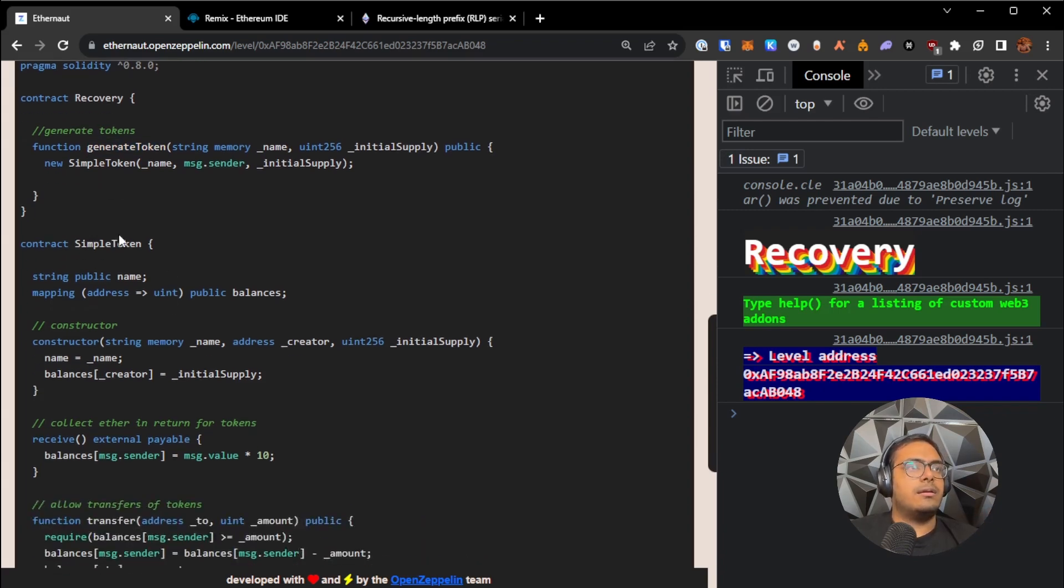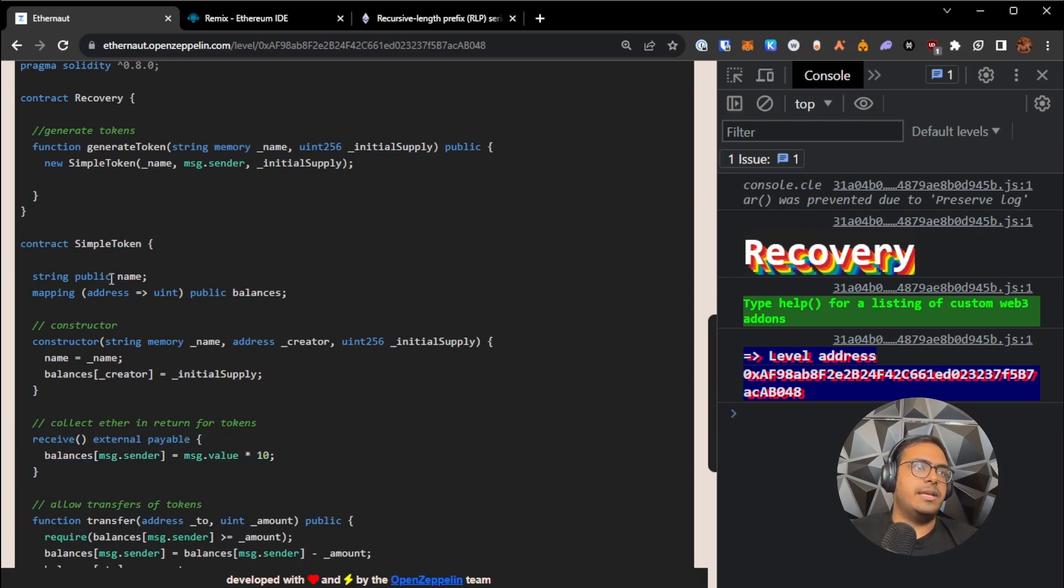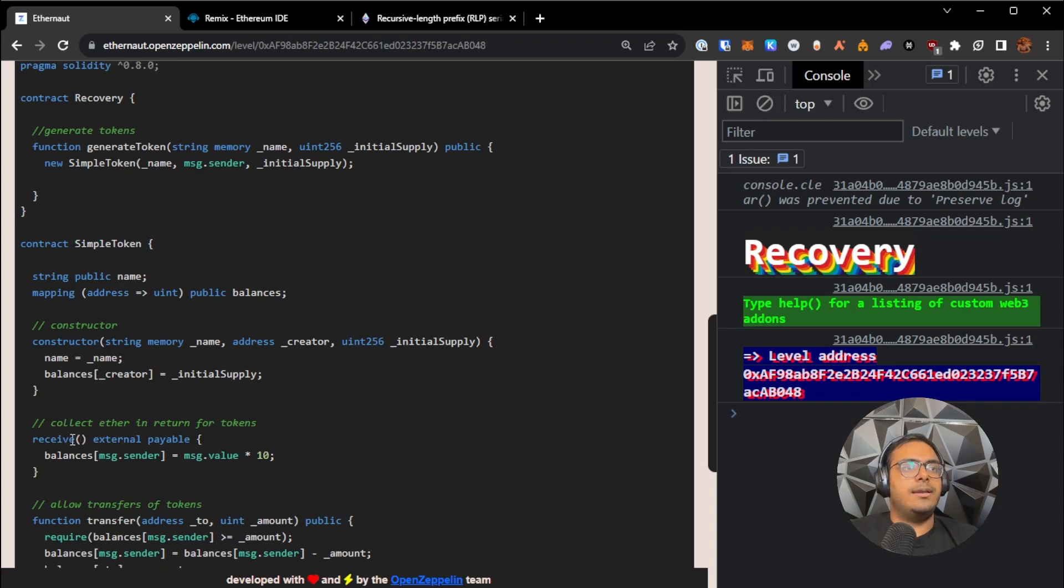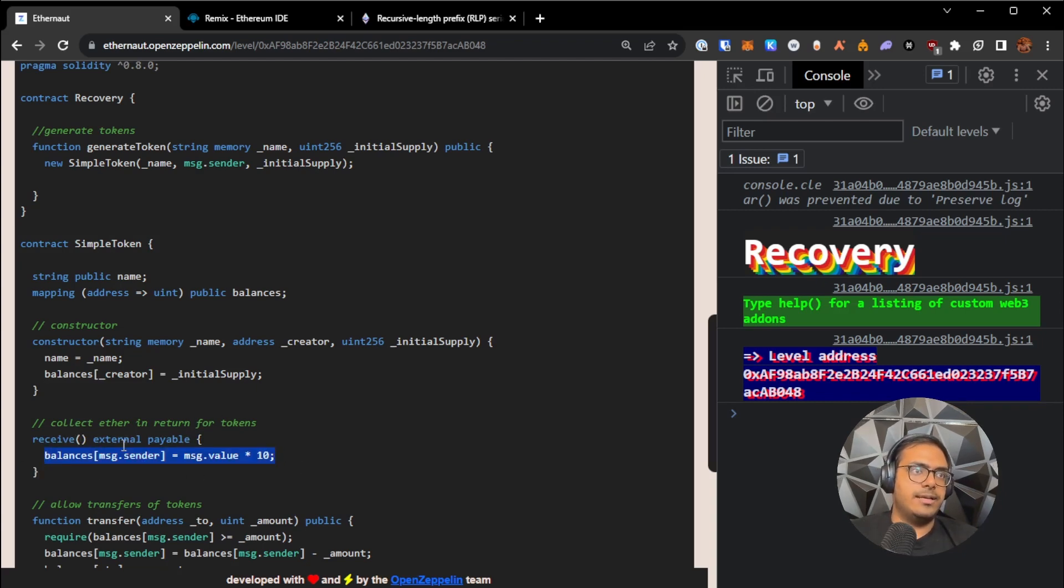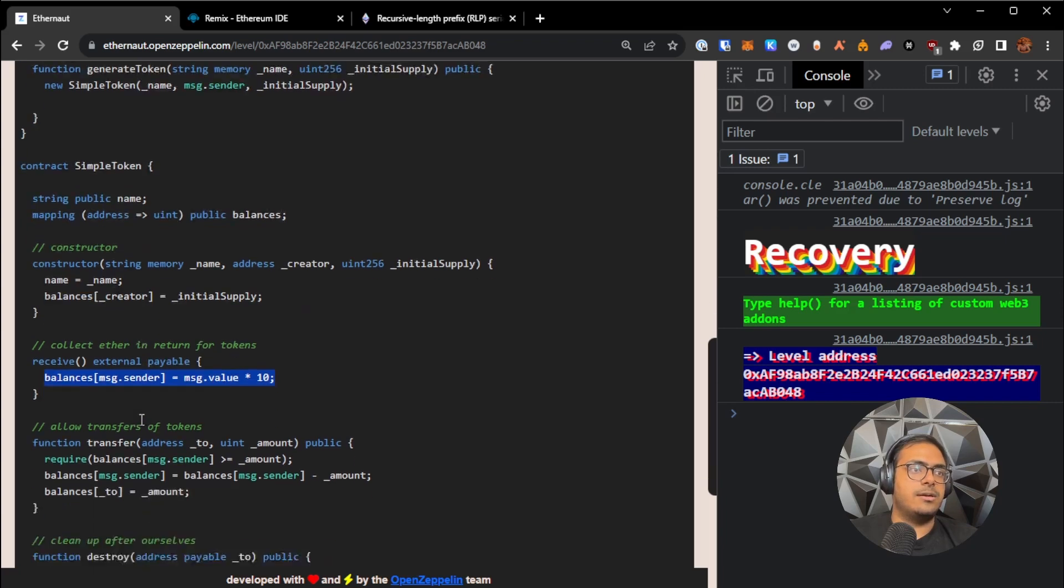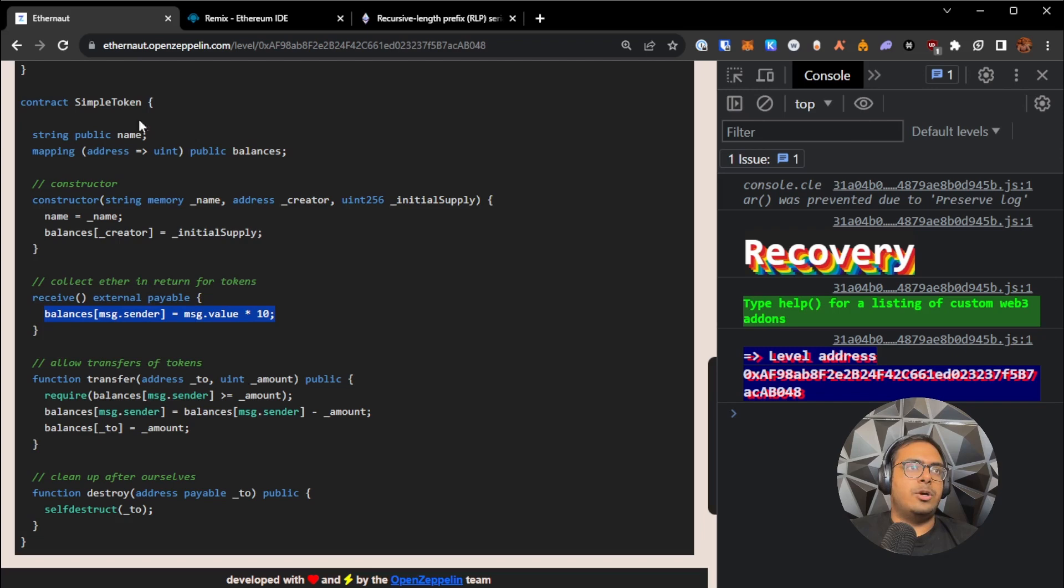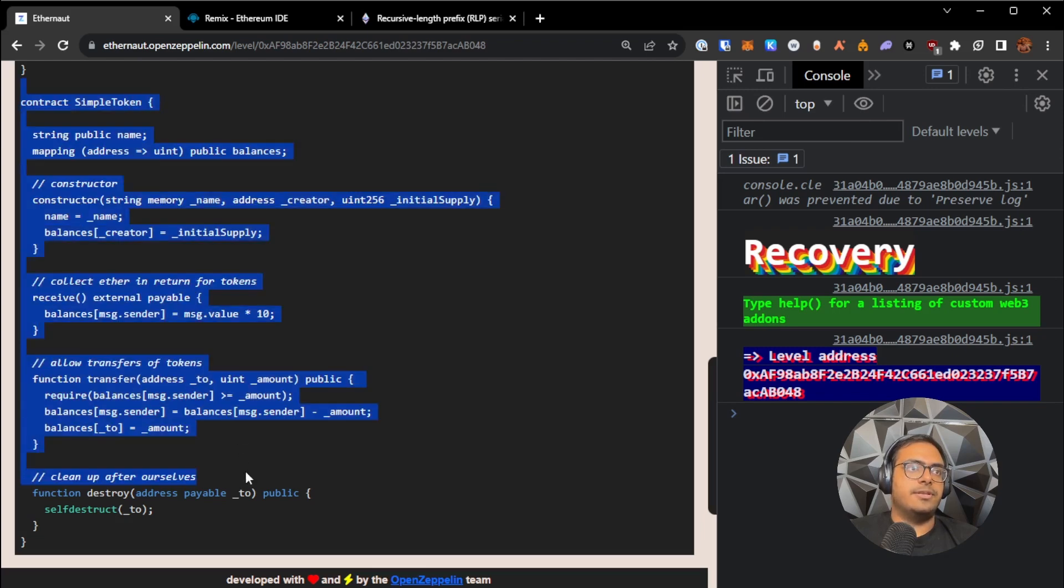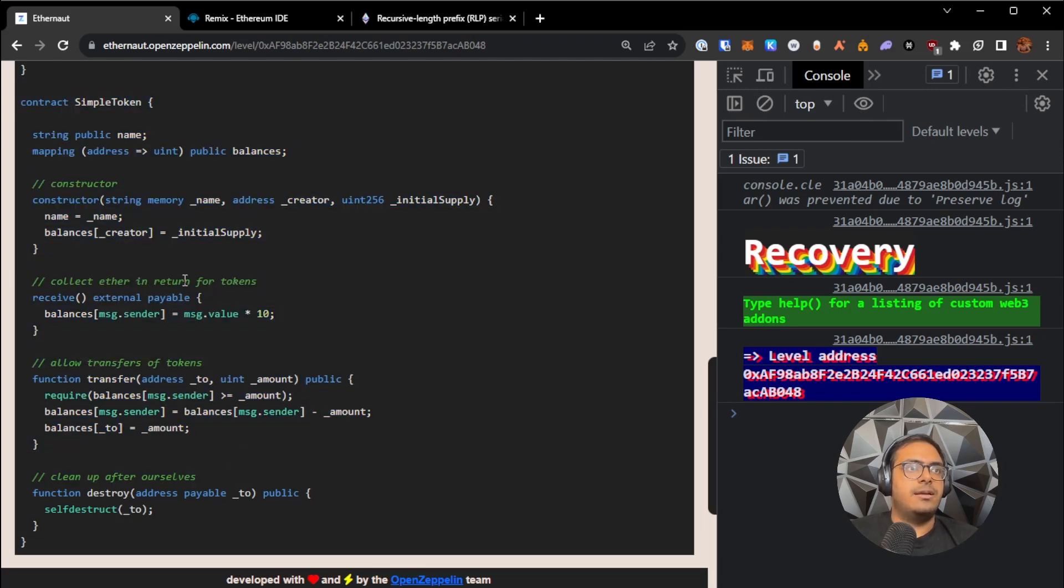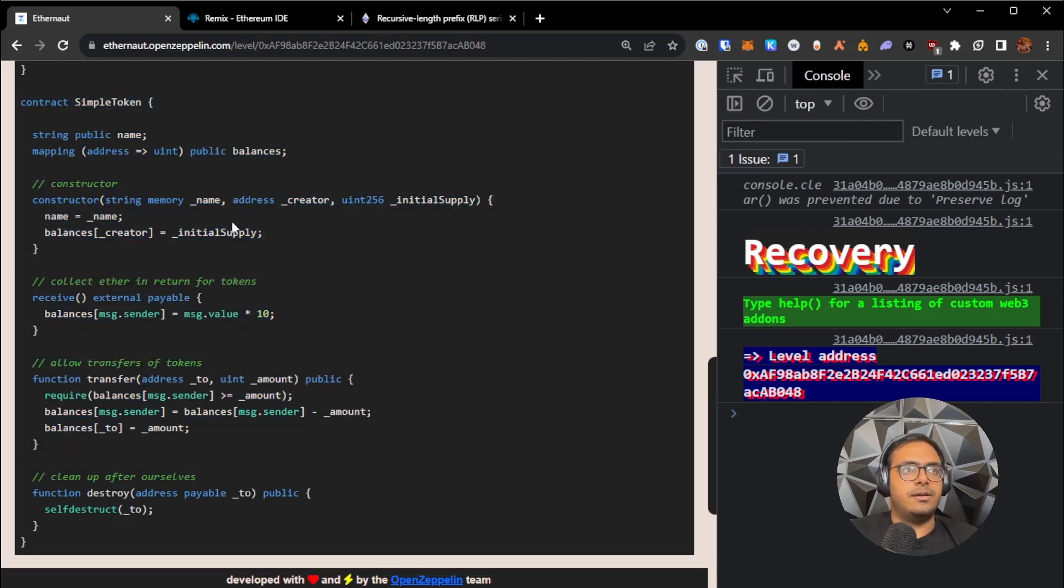And inside simple token, we have a receive function. So anybody can send the simple token contract some ETH, and in exchange for the ETH, their balance goes up. So they get more tokens in exchange for the Ether. And so the creator sent some Ether over here, and now they've lost the address of this contract. And we need to figure out a way to withdraw their money back from the contract.